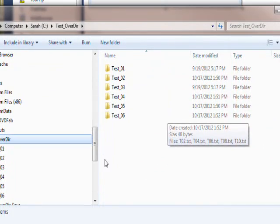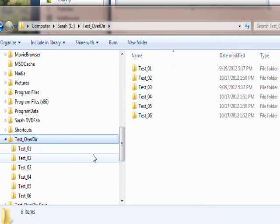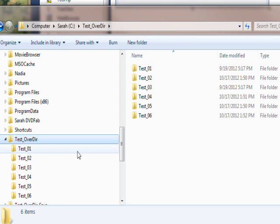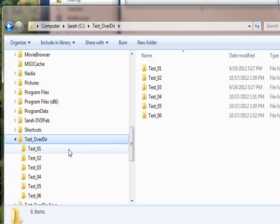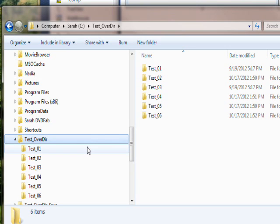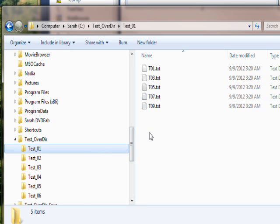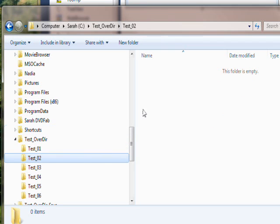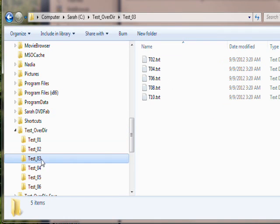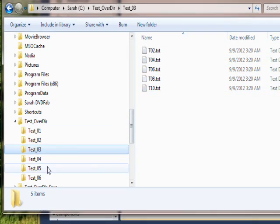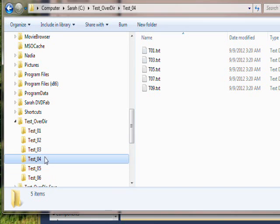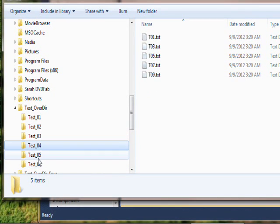I created a directory of directories in order to test this idea. The first directory in the over directory which is called test_over_directory is test_01 and it has about five files in it. Second directory is empty, third directory has another five files in it, fourth directory has another five files in it.